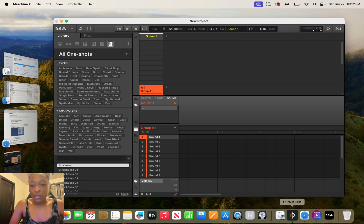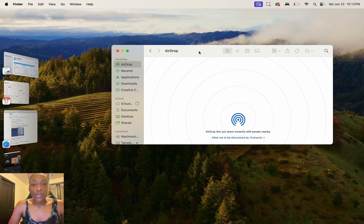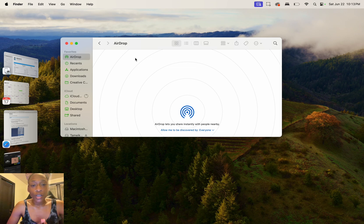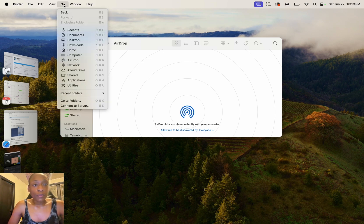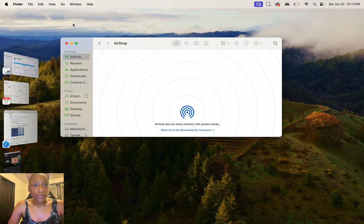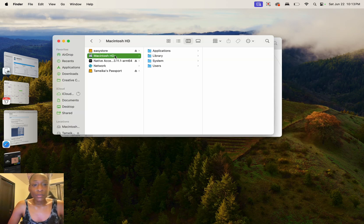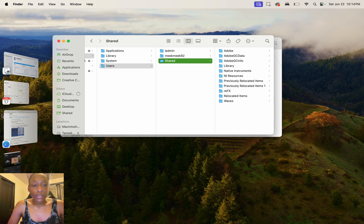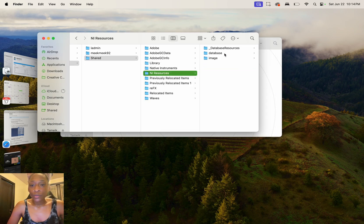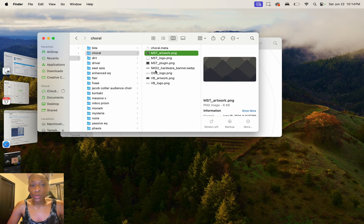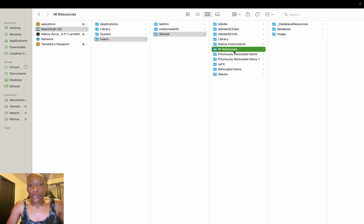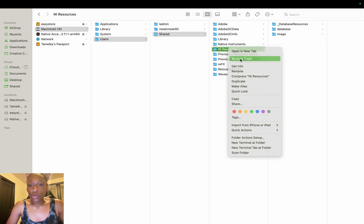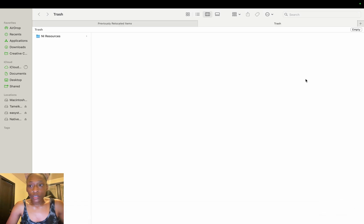First, close out all of your audio libraries. Then go to your hard drive — I'm using a MacBook. Click Go, then Shift, and choose Select Startup Disk or Computer; these two take you to the same place. Click Macintosh HD, then go to Users, then Shared. Locate the folder called NI Resources — this is where all your images and artwork live for everything. Double-click it, move it to trash, and empty your trash. This will not delete any of your actual files from Native Instruments.